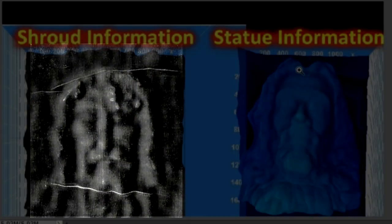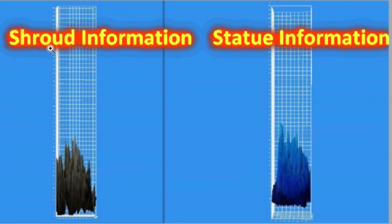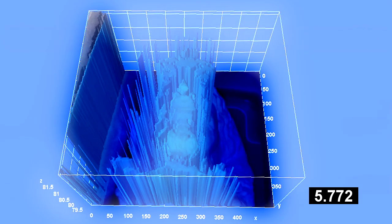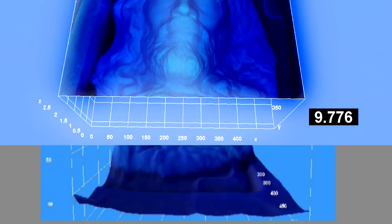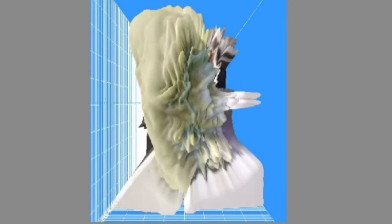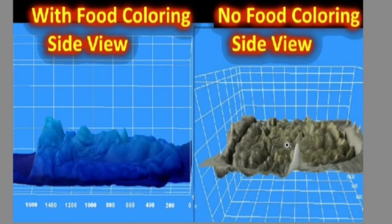Here's the Shroud information and here's the statue information — both have excellent 3D information. When we look at the spectrographic analysis of the 3D info on the Shroud and the statue, they look almost identical. This is not an easy process to duplicate — it involves the 3D object itself emitting light and the speed of light being slowed down. No other method worked. Looking at the side view of the statue head on the 3D analyzing software — with and without food coloring — when you don't use food coloring, you get distortion because the speed of light is traveling too fast at 186,000 miles per second. That's why all other images fail on the 3D analyzing software. That's one aspect of the mystery of the Shroud that we have solved.